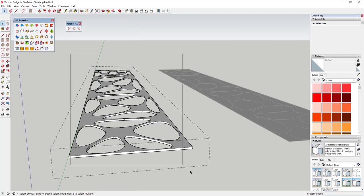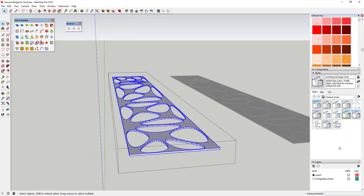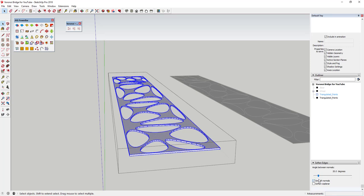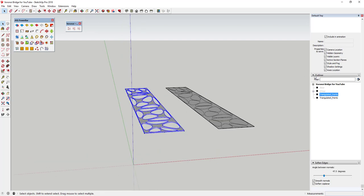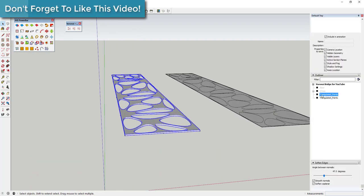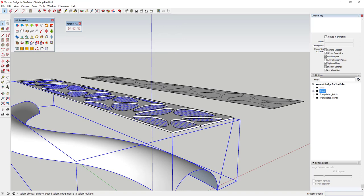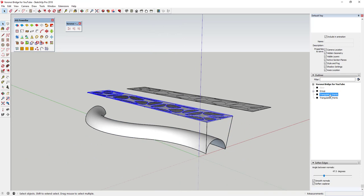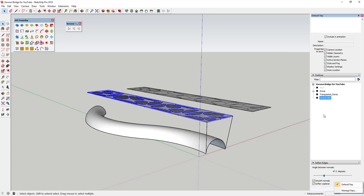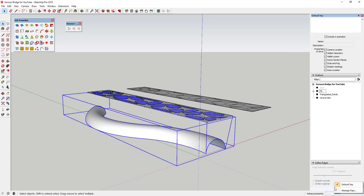You may also want to select all of this and use the Soften Edges option to smooth out these edges. Check the box for Soften Coplanar, then drag the slider until all those extra lines get hidden. Now what we have is this object already in place that we can use for Flowify. I'm going to unhide the target group, call this one 'Voronoi Skin', and rename the other one 'Flowify Group' so you know what everything is in your Outliner.